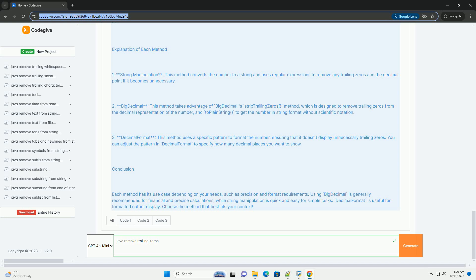Conclusion. Each method has its use case depending on your needs, such as precision and format requirements. Using BigDecimal is generally recommended for financial and precise calculations, while string manipulation is quick and easy for simple tasks. DecimalFormat is useful for formatted output display. Choose the method that best fits your context.